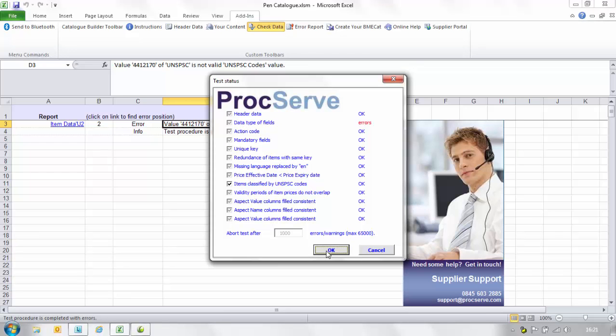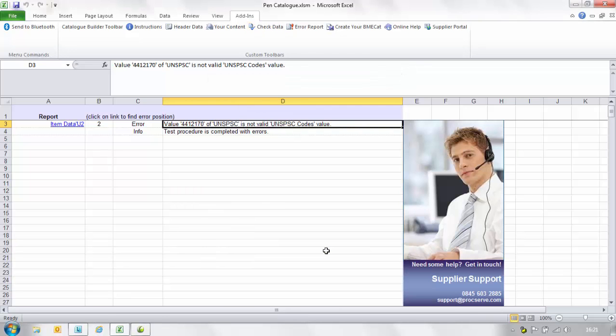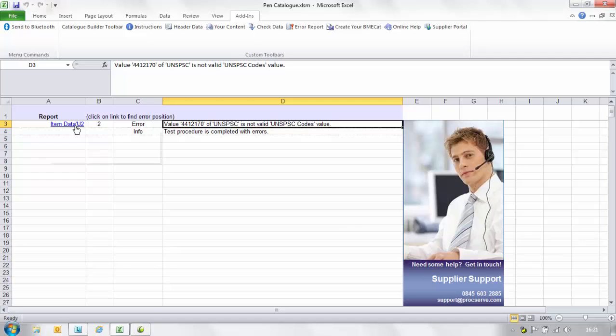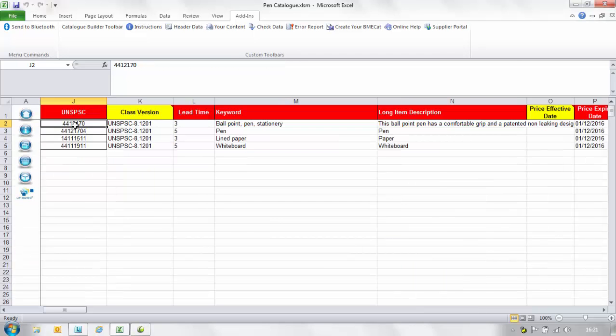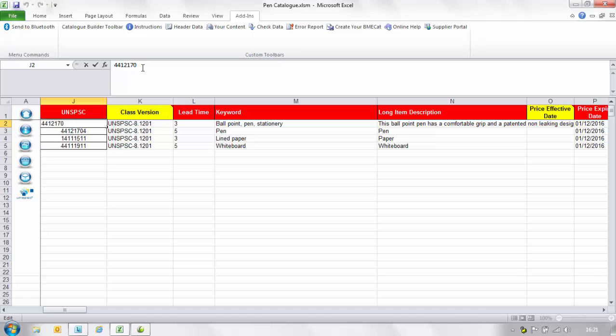Press OK again to view the error report. If there are any errors they will appear here. For example you can see that the value for the UNSPSC code is incorrect. Therefore by selecting the cell link in the report you will be redirected to the exact cell where the error is. Please correct the error and run the check data again.